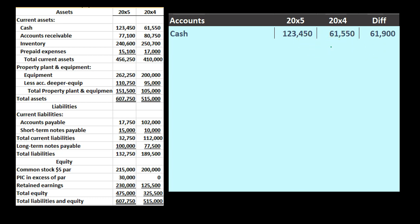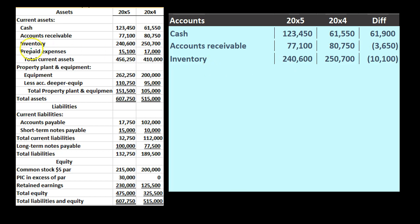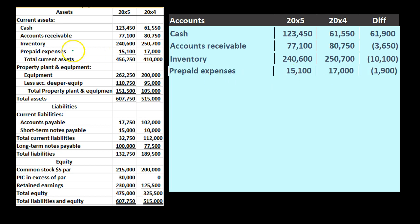As we go to debits and credits we have to interpret the change carefully and make that conversion. Moving to accounts receivable: the values are 80,750 and 77,100 — subtracting gives a difference of 3,650; in this case it went down, a decrease. Then inventory: started at 250,700, went down to 240,600 — a decrease of 10,100. Then prepaid expenses: was at 17,000, now at 15,000 — a decrease of 1,900. We skip subtotals and go directly to equipment.